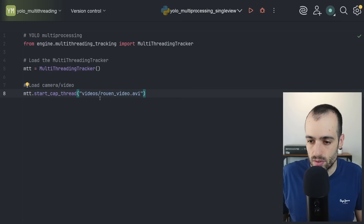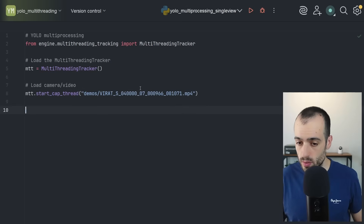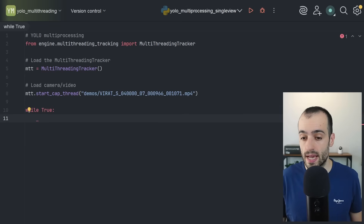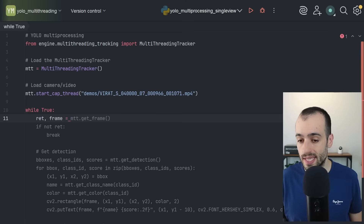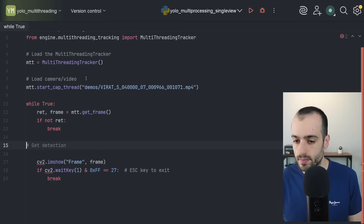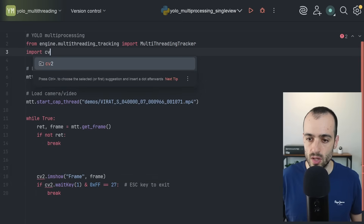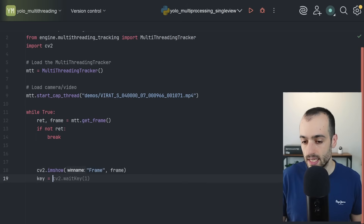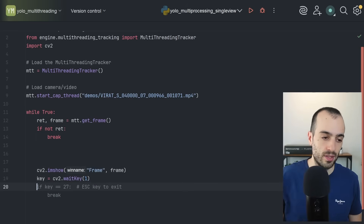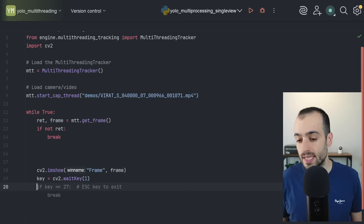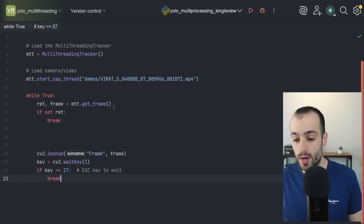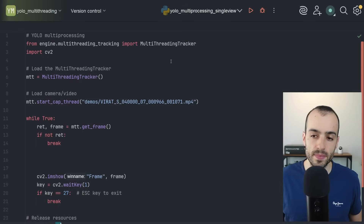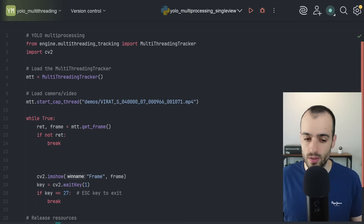With the tracker and video loaded, we put everything into a while loop. We get frames with `ret, frame = mtt.get_frame()`. We import OpenCV (`cv2`) to display results, then call `cv2.imshow('frame', frame)`. We also add `key = cv2.waitKey(1)`, and if the key is 27 (the Escape key), we break the loop. Then we release resources with `mtt.release()`.